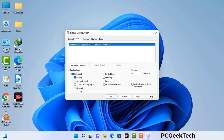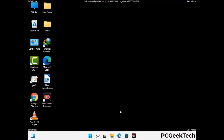Check the Network option, then click the Apply button and finally press the OK button. Your system will now restart in safe mode within a couple of minutes.